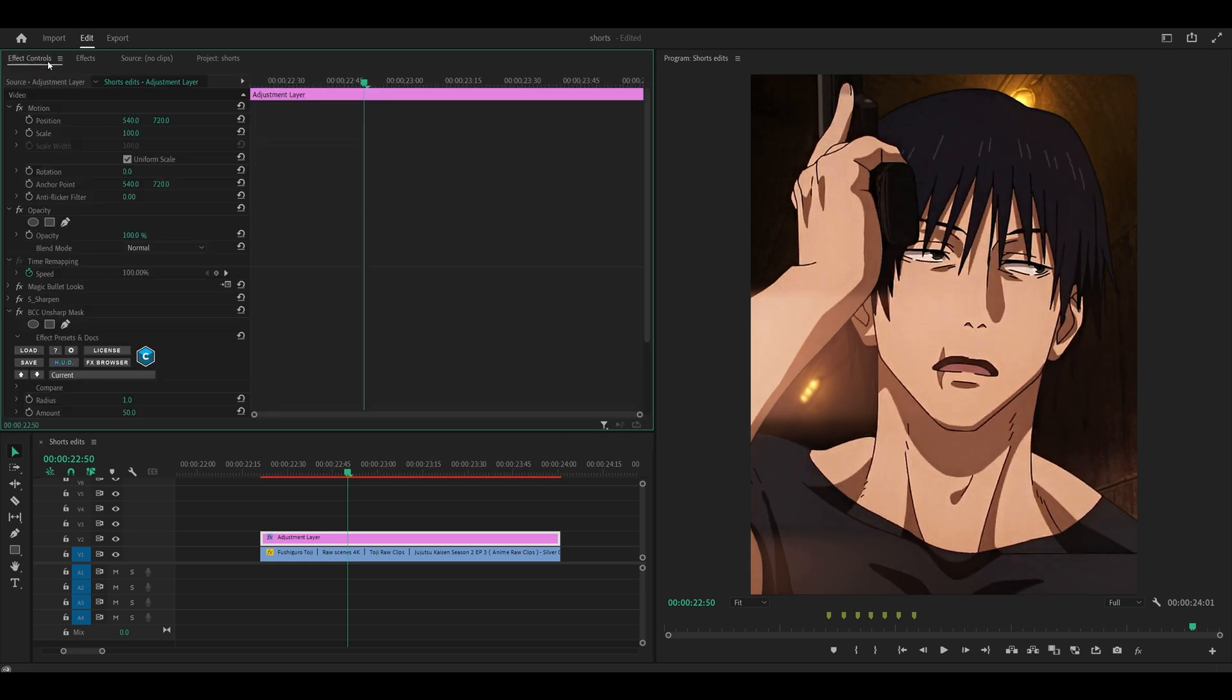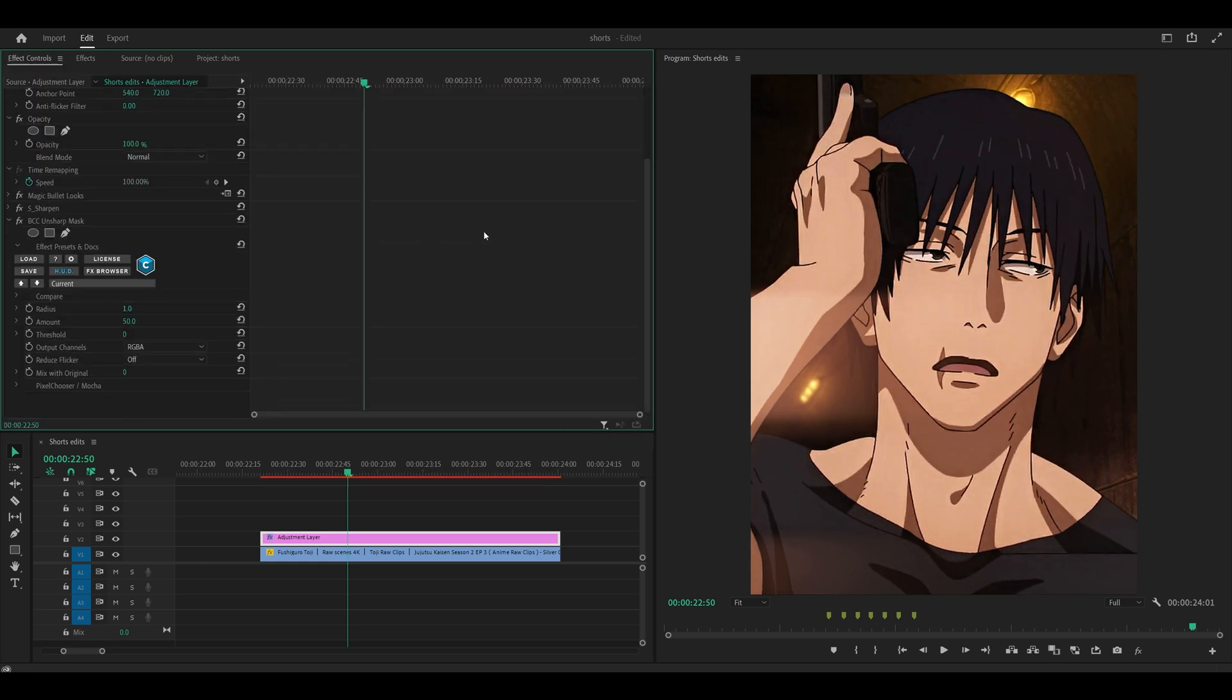The next effect is BCC unsharp mask. Set the radius to 15 and the amount to 10.